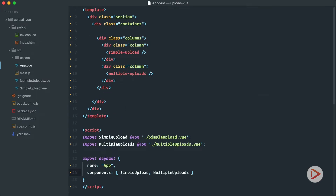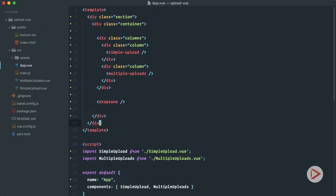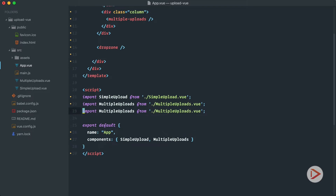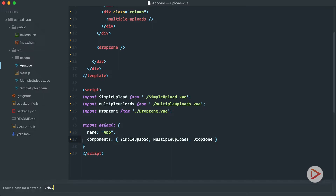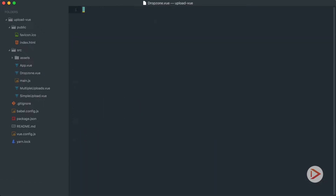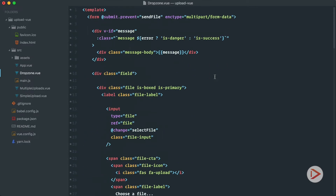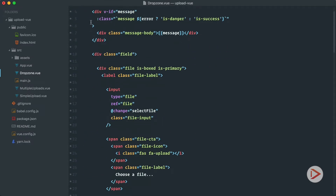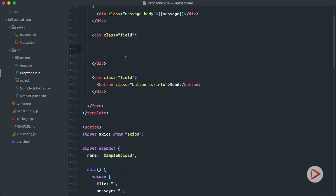Let's go back to the app view component and just below the columns let's add our drop zone component. We need to import it, change the name to drop zone, and add it to the components. Let's create a drop zone dot vue file — we'll copy simple upload and use it as our entry point. We'll keep the message and delete the existing field content. We won't need any button because when we drop or select a file, we'll make the upload right away.